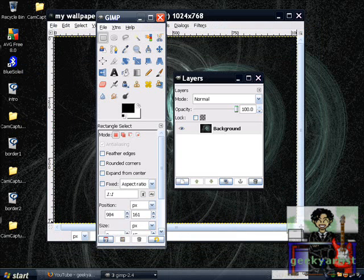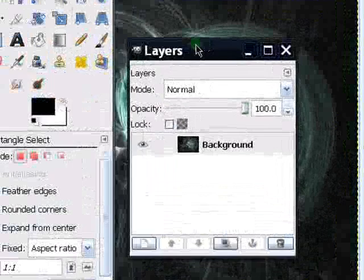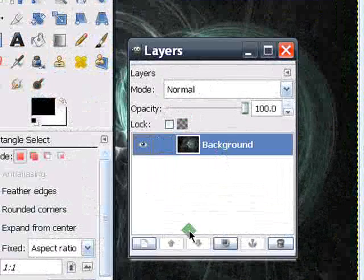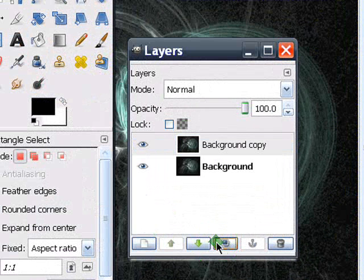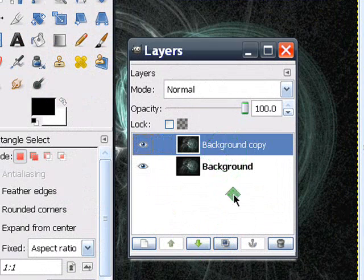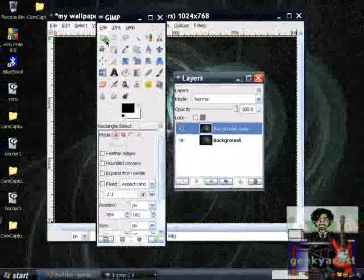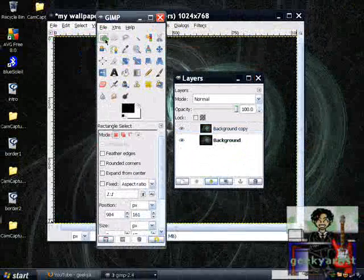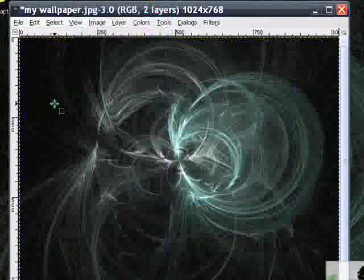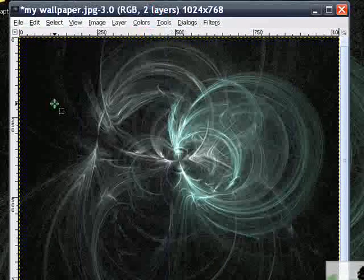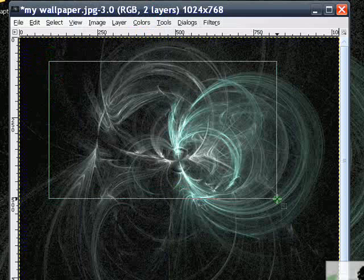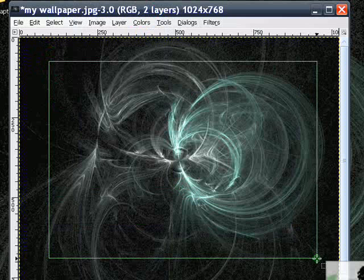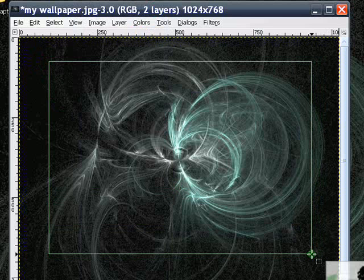Now we're going to make some glass borders. Go to your Layers window - hit Ctrl+L - and then duplicate your image or background. On your background copy, select your Rectangle Select tool from your tools. We're basically going to define our borders.